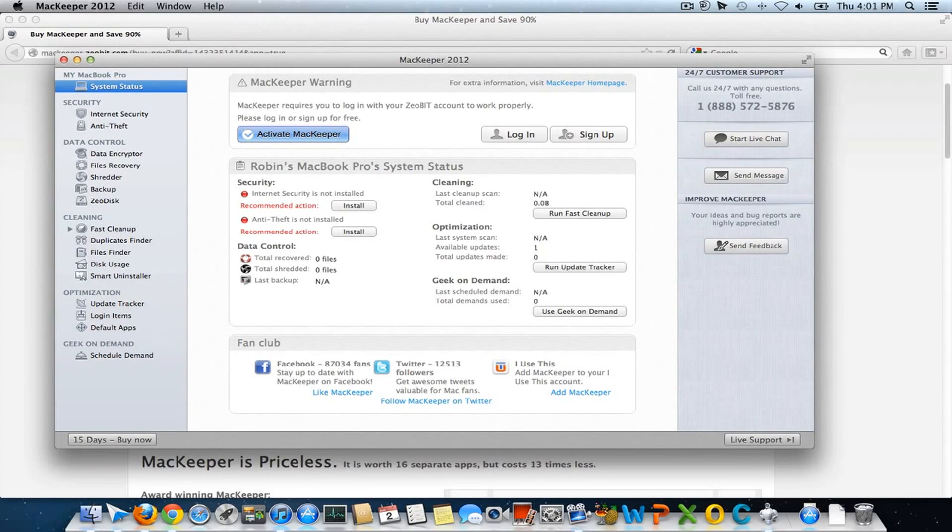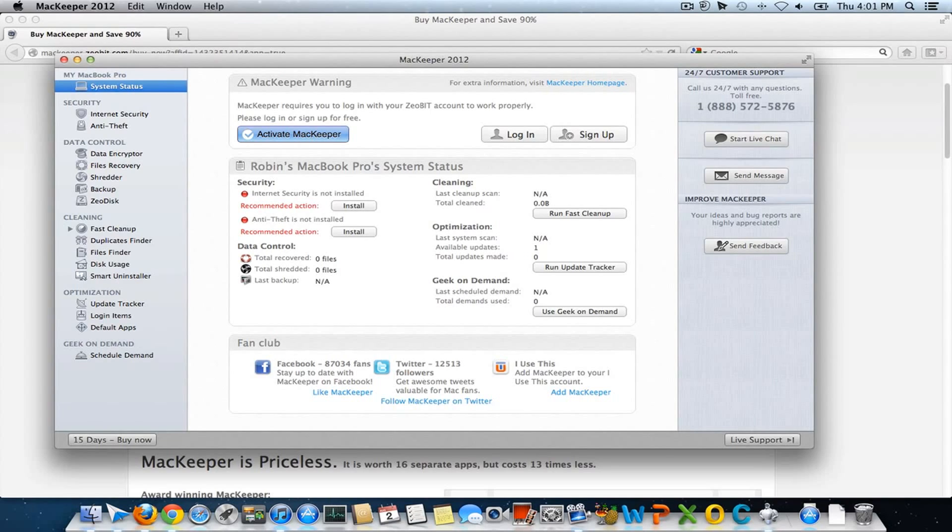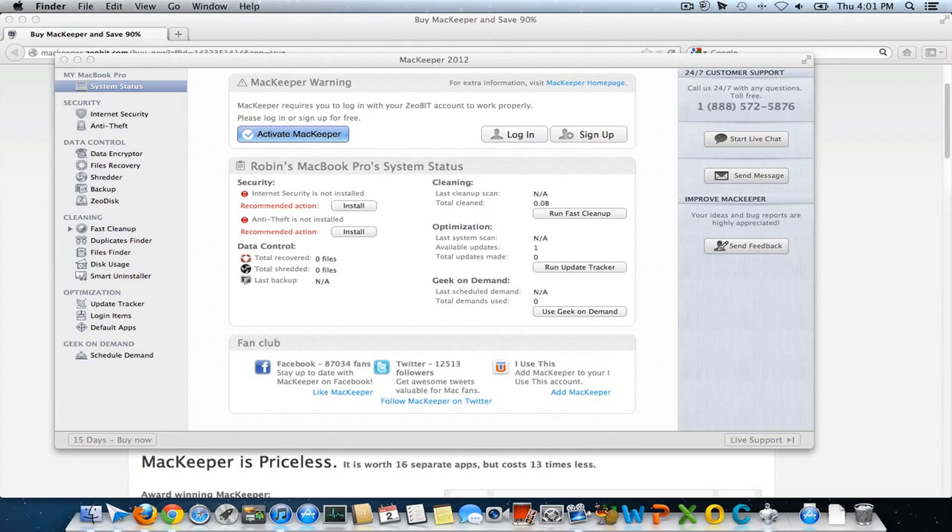Hello and welcome to Daily Tech Video. In this video we'll see how to get a lifetime license of MacKeeper 2012 for free. Free in terms of not absolutely free—you have to pay three dollars minimum.